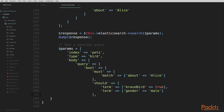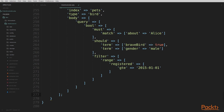We start with the must section — this boolean query will have a must match on Alice in the about field, meaning a document must contain the word Alice in the about field to match. Next we add our should section with two terms queries: the first on the brave_bird field matching true, and the second on the gender field matching male. These should queries will weight the results and affect final scores without affecting what matches. Finally, we add our filter section — a range filter on the registered field for greater than or equal to 2015-01-01, so only birds registered in 2015 or later will match.